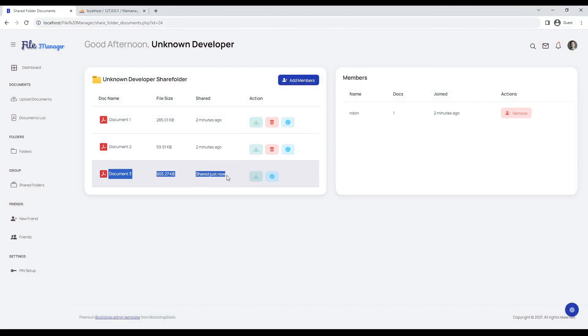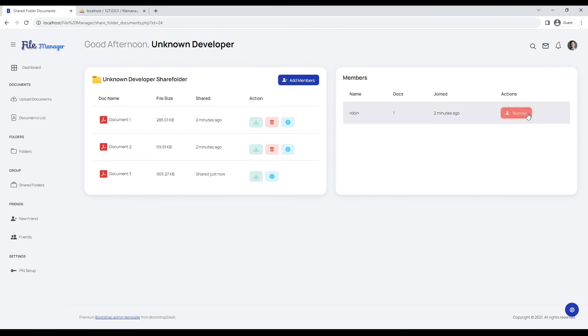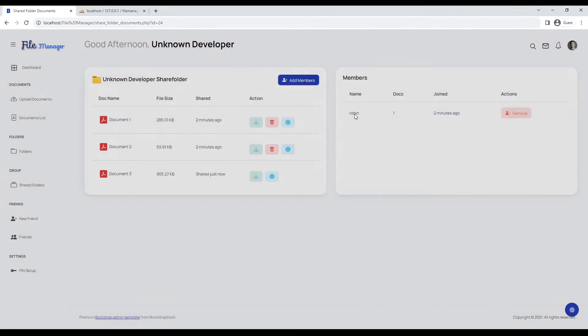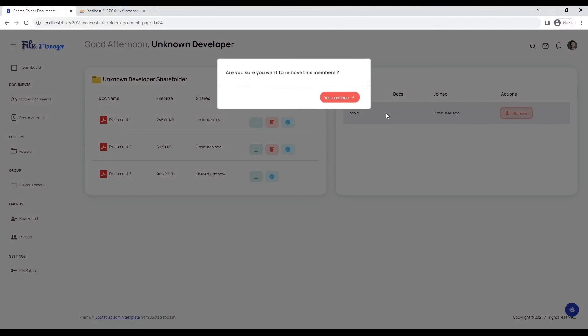When the administrator removes a member from the share folder, his or her shared documents will also be automatically deleted.